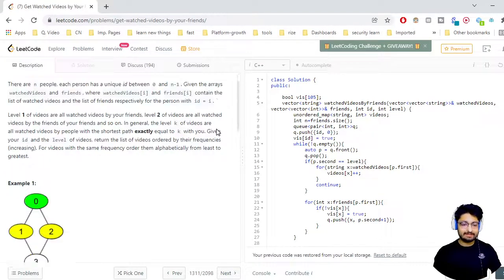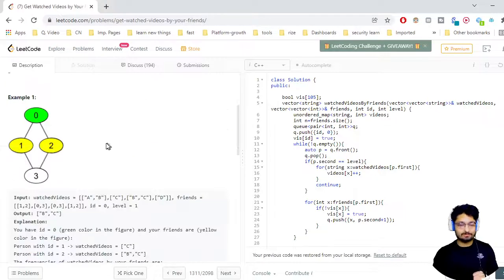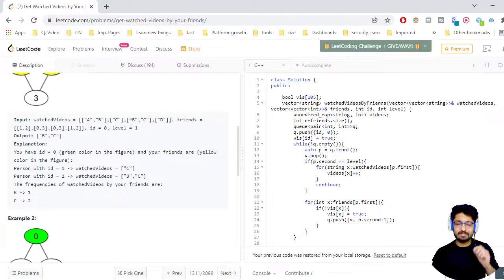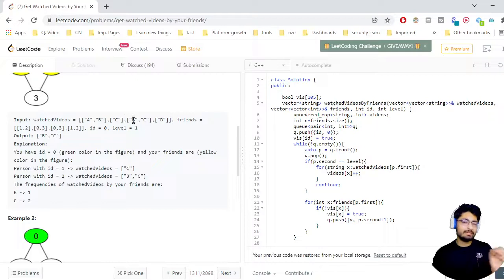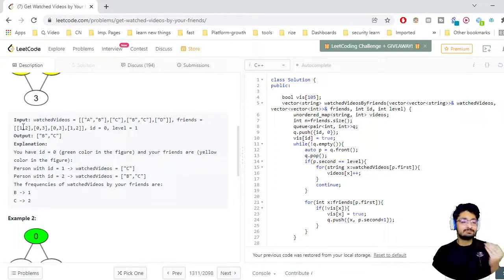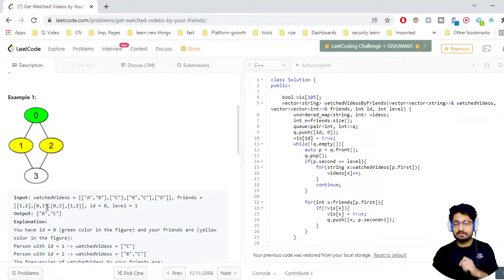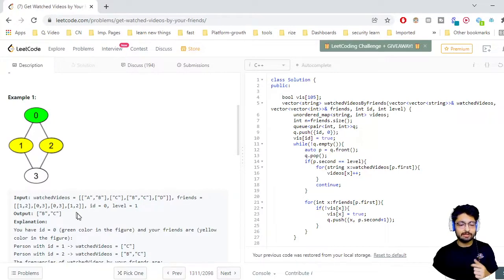To understand this more clearly: there are different persons from 0 to n minus 1. For the first person (ID 0), they have watched movies A and B. The person with ID 1 has watched only movie C. The person with ID 2 has watched movies B and C. The person with ID 0 has friends with IDs 1 and 2. The person with ID 1 has friends 0 and 3. The person with ID 2 has friends 0 and 3, and the person with ID 3 has friends 1 and 2.